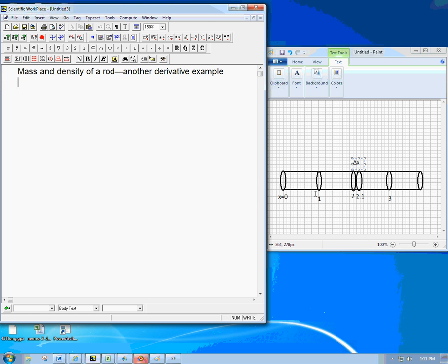And we're going to measure it from one end, which is x equals zero. And we're just going to measure, let's say, centimeter by centimeter along the rod. And we're going to keep track of the mass.